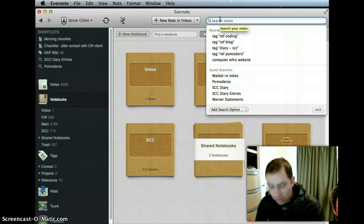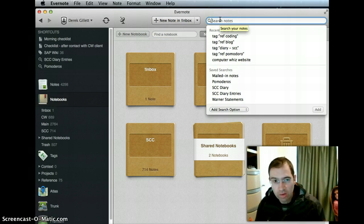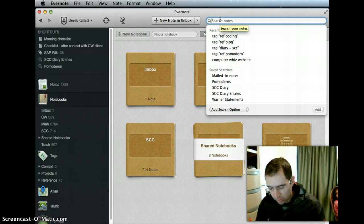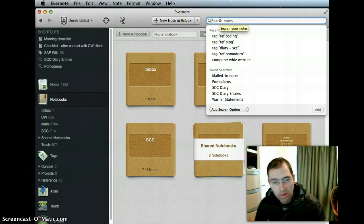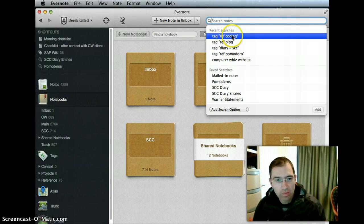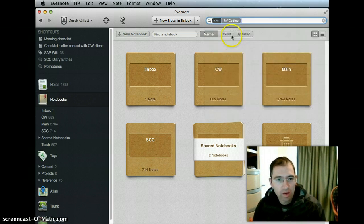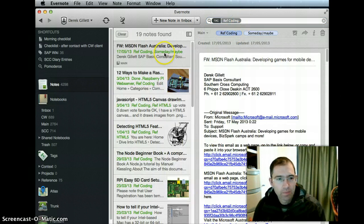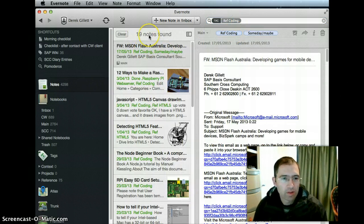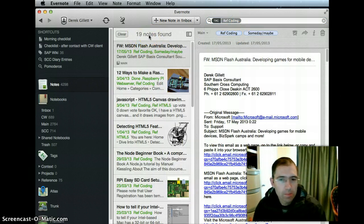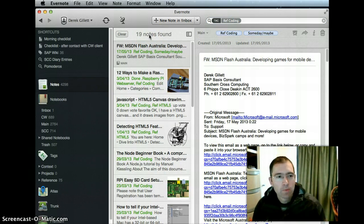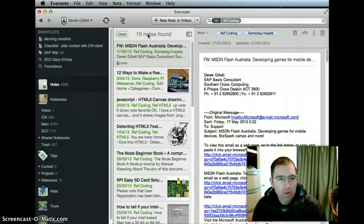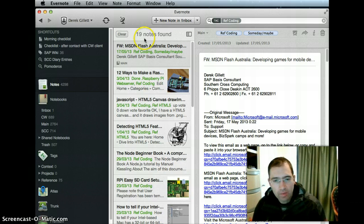The first thing to do is just do the search using the search box. I've just tested this. I'm going to be searching for the ref coding tag, and up it comes: 19 notes found.